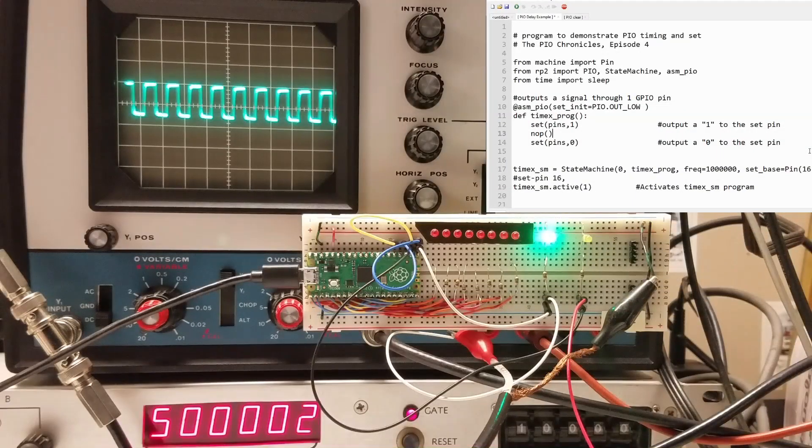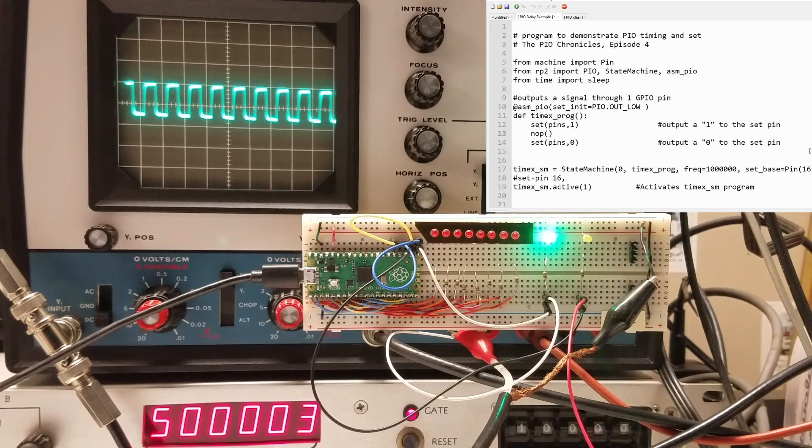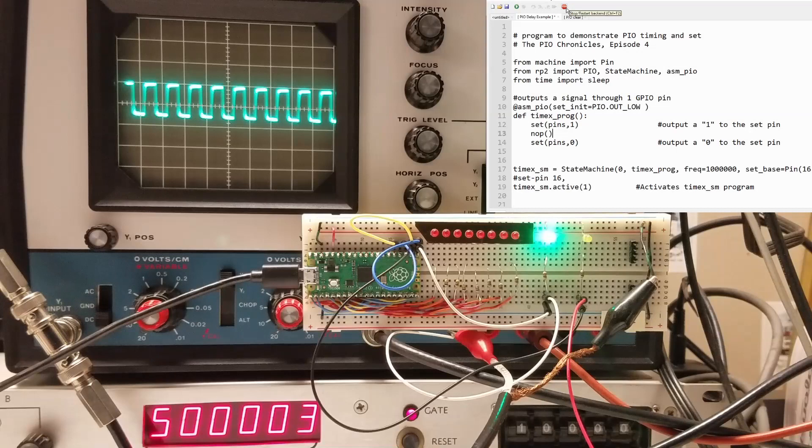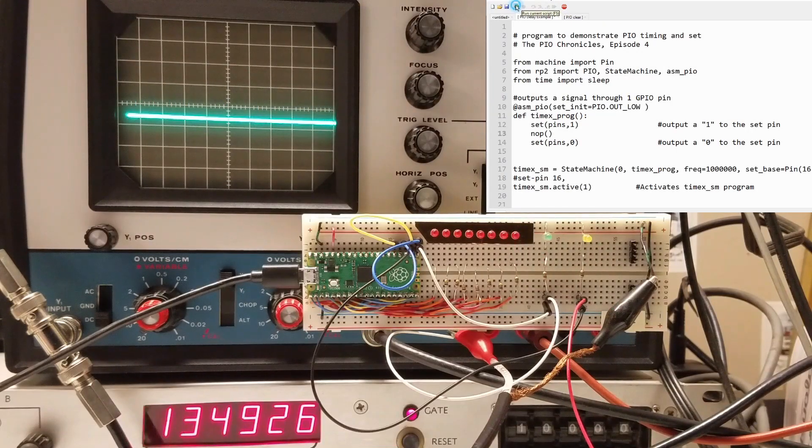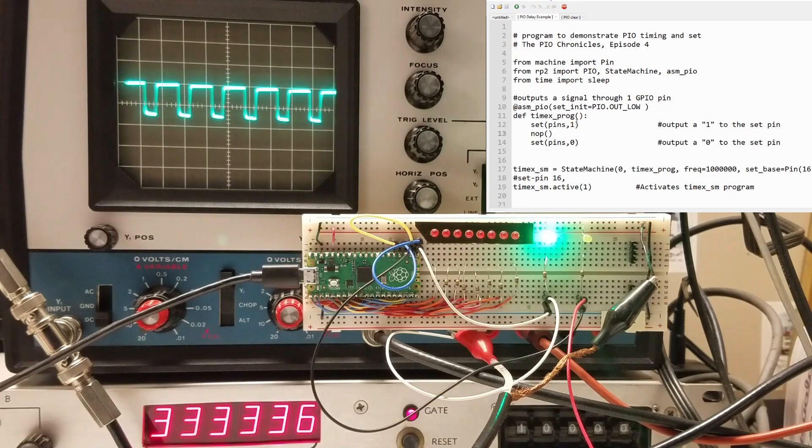This adds one clock cycle to the PIO program. I expect the signal frequency will drop to 333 kilohertz, which is 1 megahertz divided by 3 cycles. I also expect that the on time will be double the off time. Let's try it. Just as we expected.